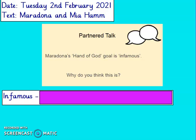Welcome back. This is an opinion question. Maradona's Hand of God goal is infamous. I think this is because even though he scored a goal and they managed to win the World Cup, technically it wasn't a proper goal as it was scored by his hand. And that is why it's infamous — it's famous for the wrong reasons.